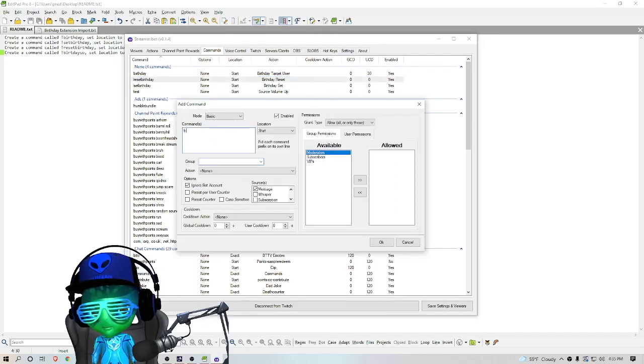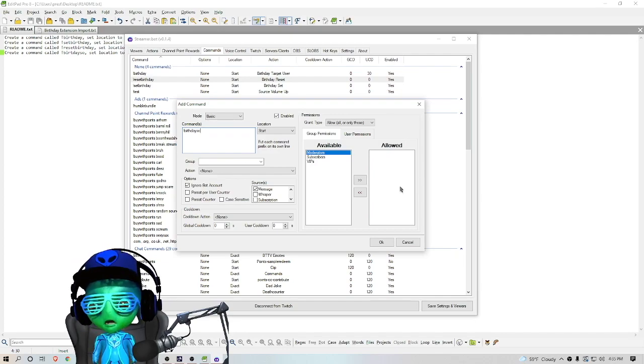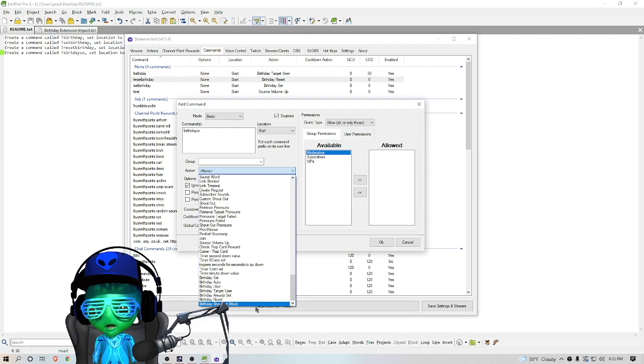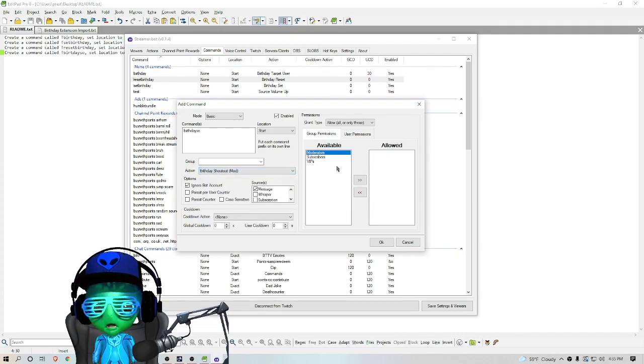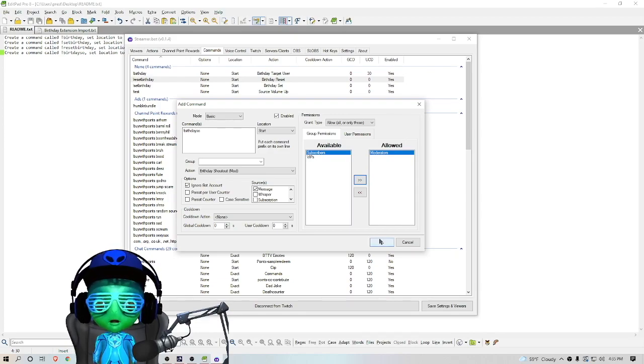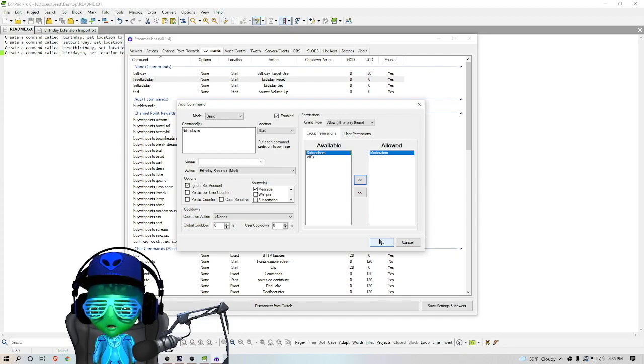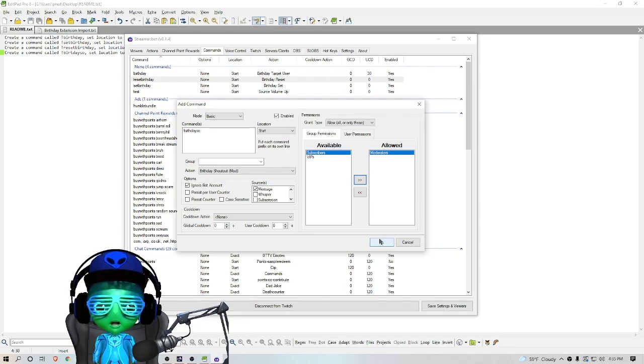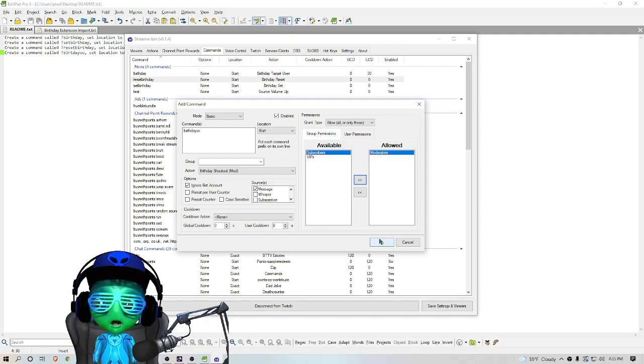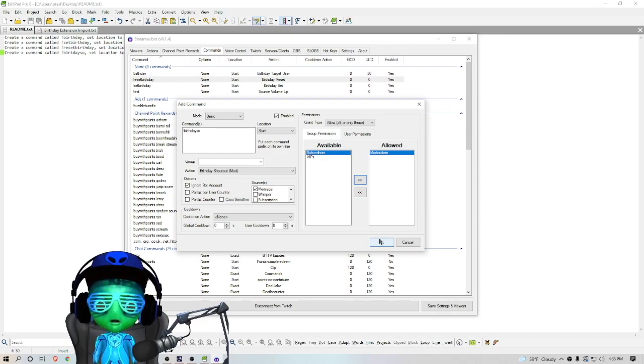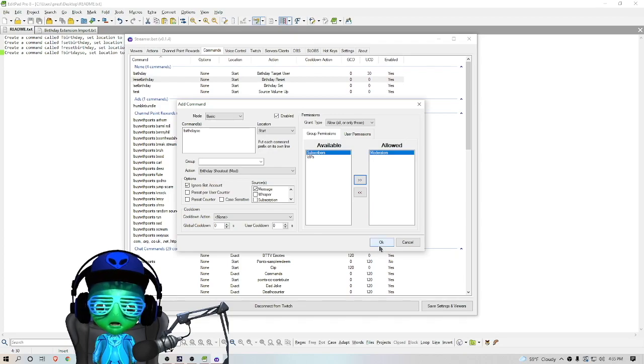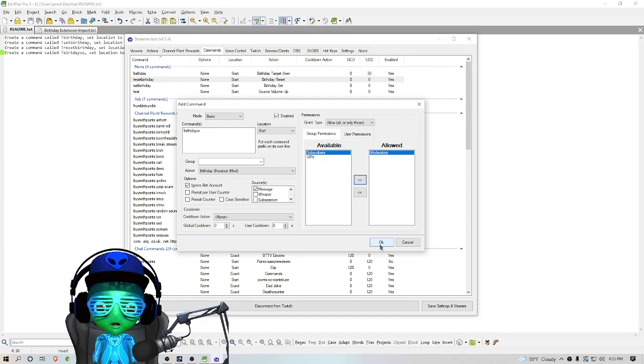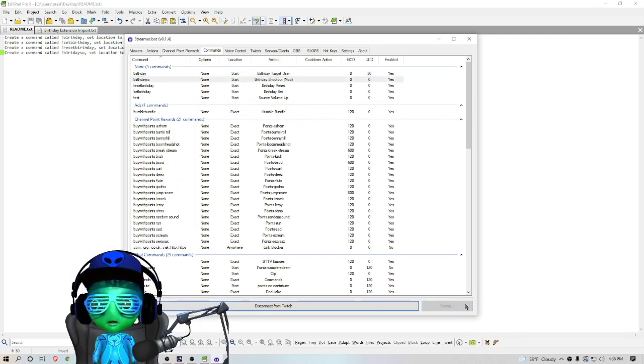We're going to call this one Birthday Shout Out. We're going to choose the action Birthday Shout Out Mod and then we're only going to allow moderators to use this as well. What this does is allow moderators to auto wish people a happy birthday and do the alert, because the code automatically looks and sees if the date of that day is somebody's birthday and will do an auto shout out for them. However, if their birthday was the day before yesterday, it's not going to do the auto shout out. So this allows moderators or the broadcaster to be able to do that birthday shout out alert if their birthday was not on that day. So then we're going to go Save.